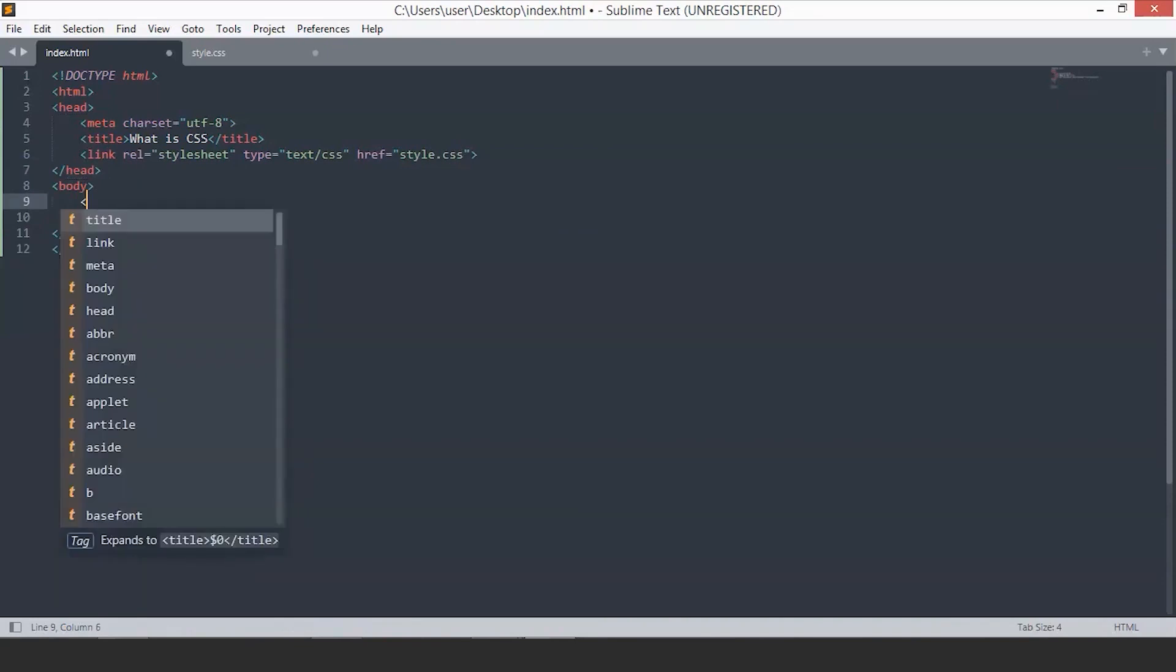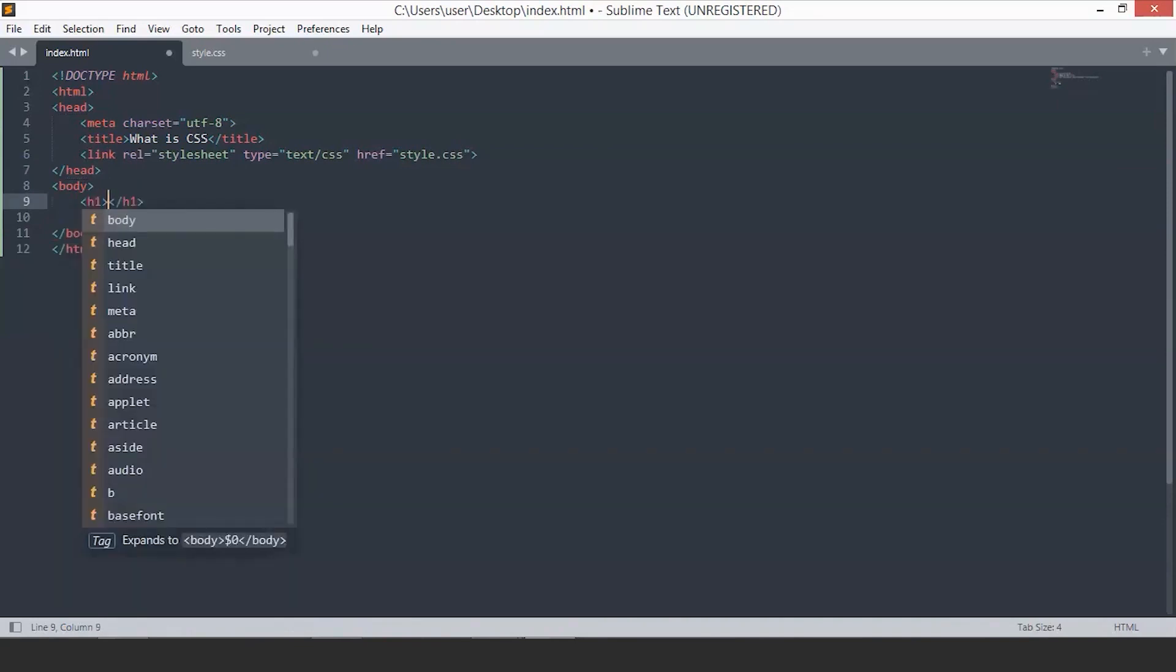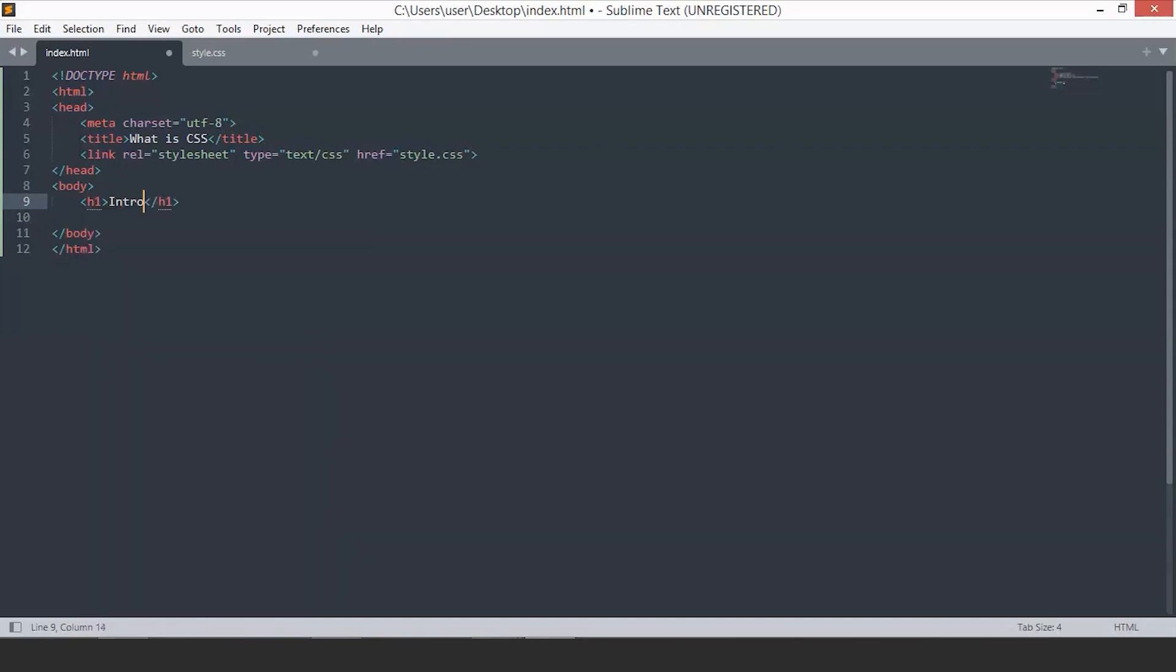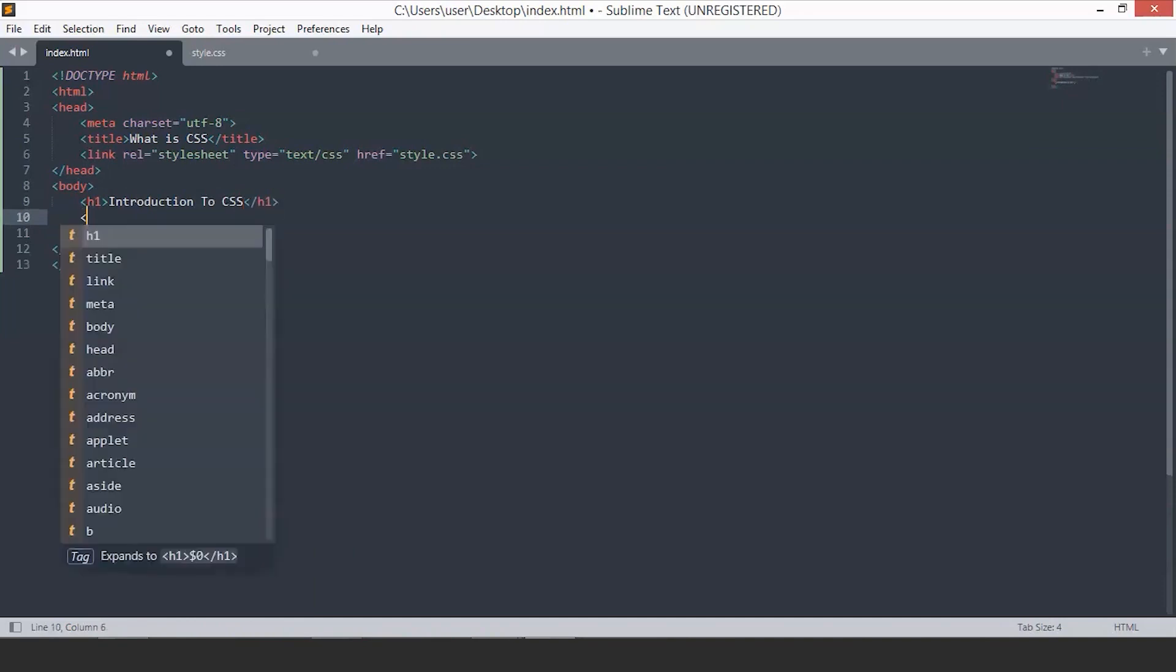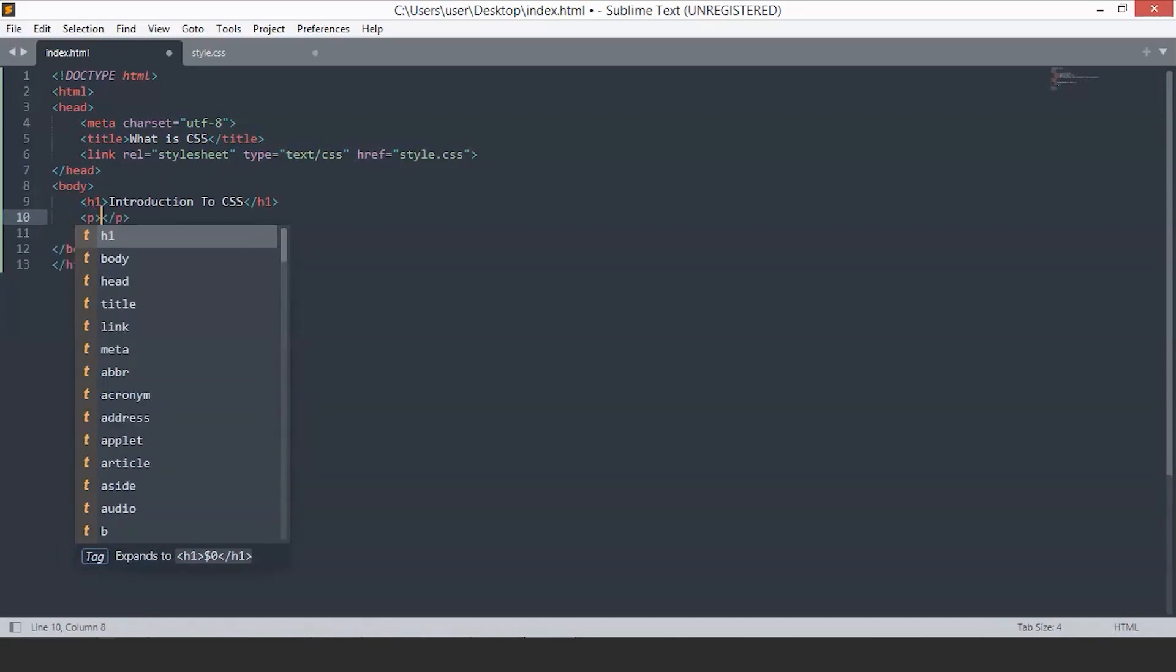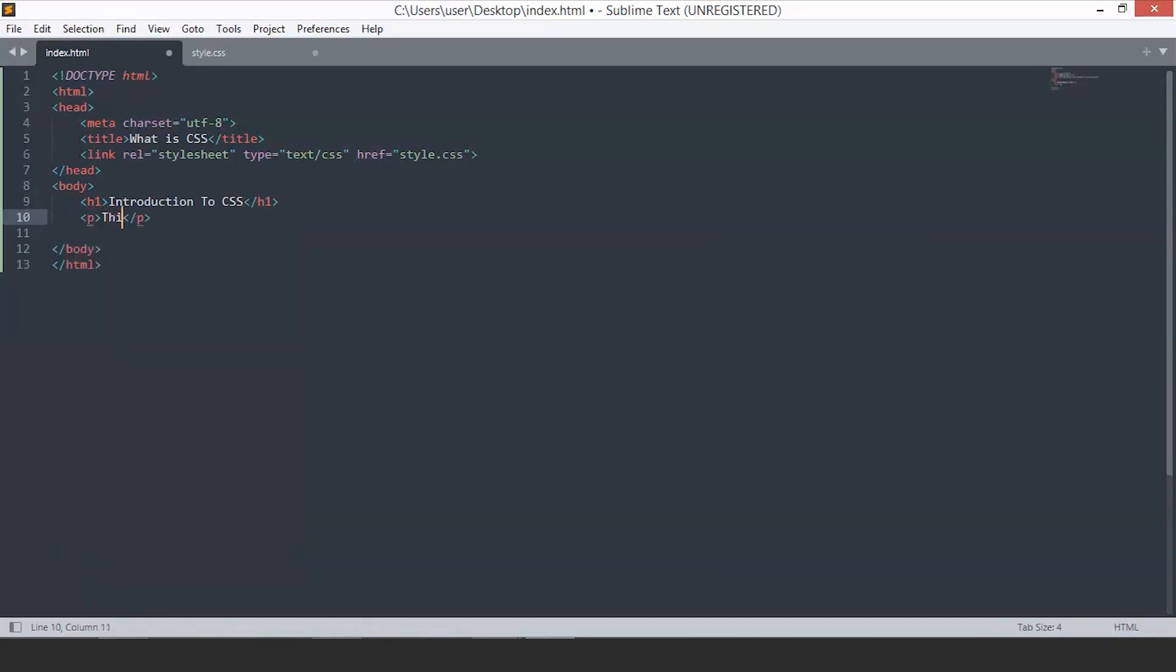Now, let's create something basic. We will add an h1 and we will say 'introduction to CSS'. Let's add a p tag: 'This is the introduction'.